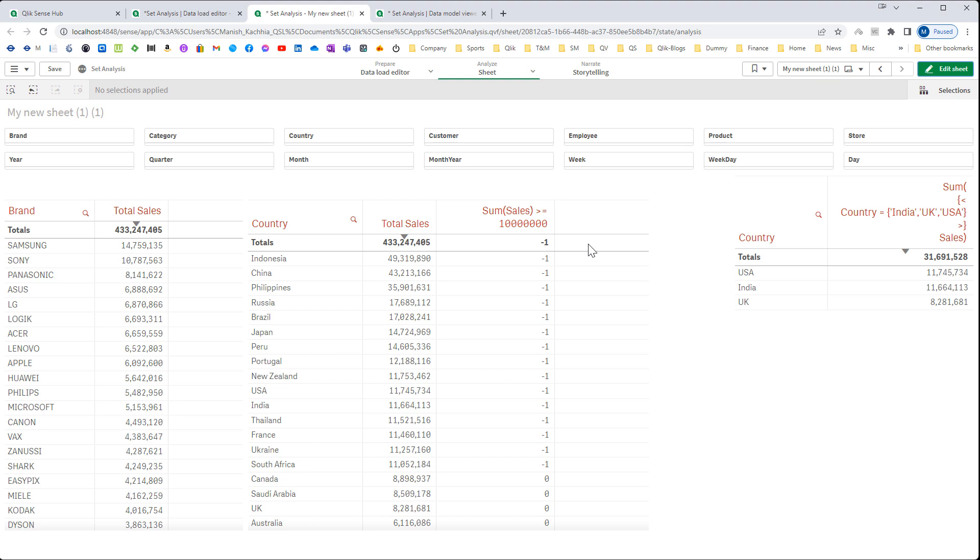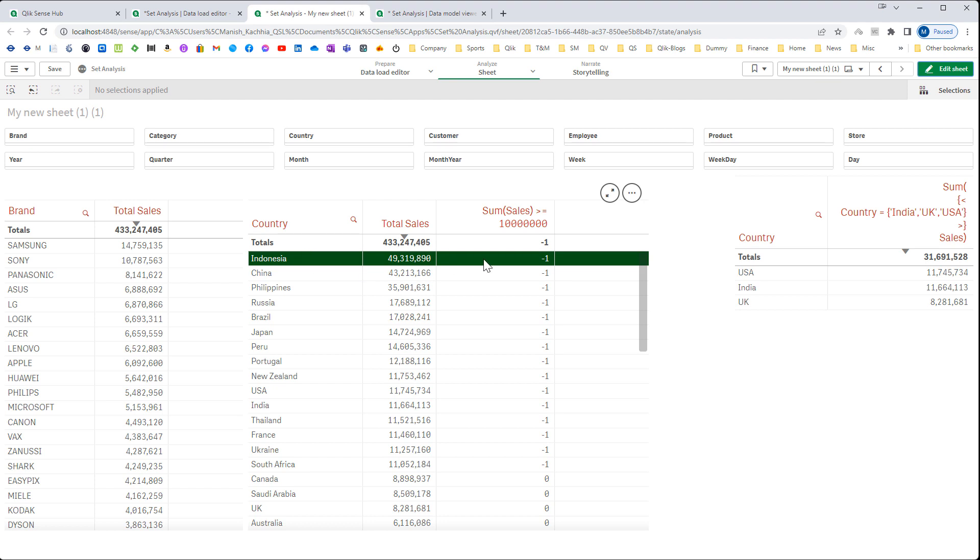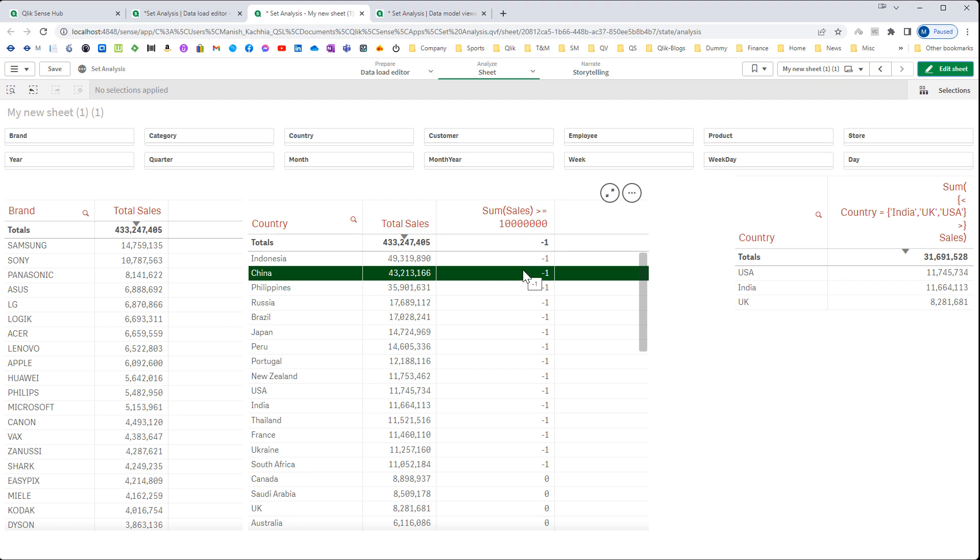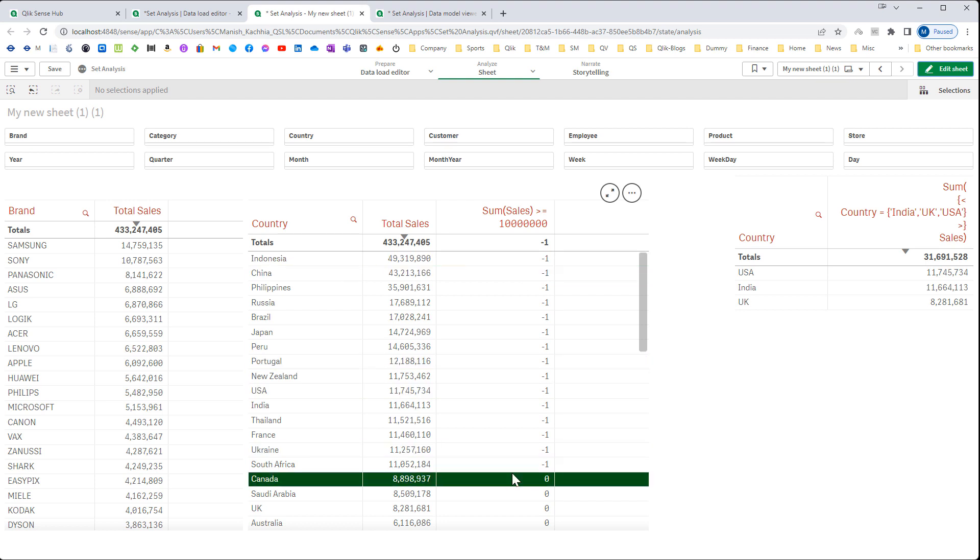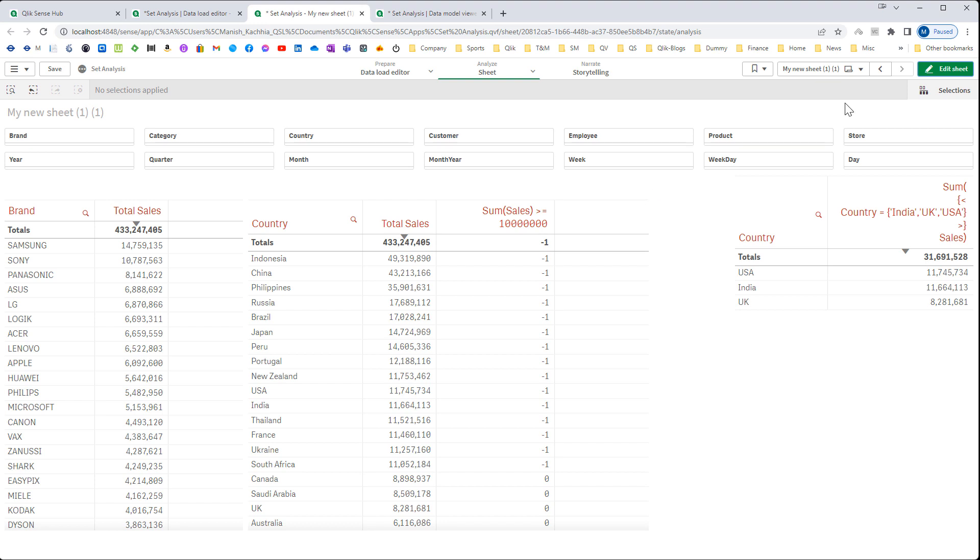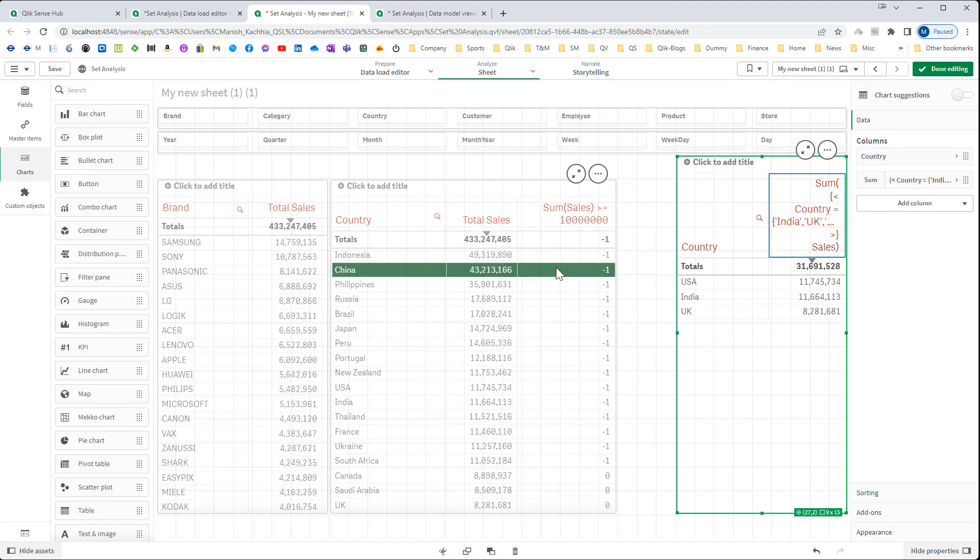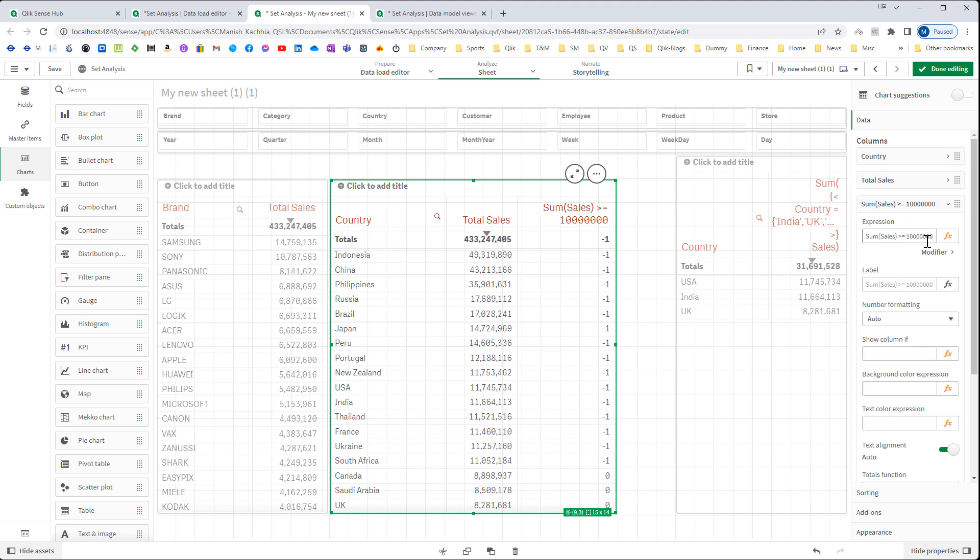We have simply checked sum of sales with 10 million. Any line where we have sum of sales greater than or equal to 10 million we will get result as minus 1 and for all other we will get result as 0. To get result in set expression I will copy this expression.